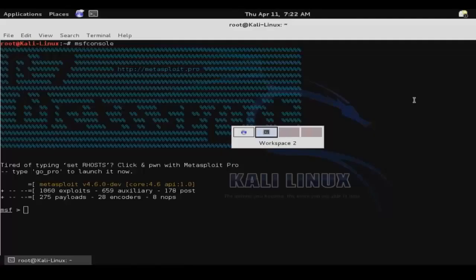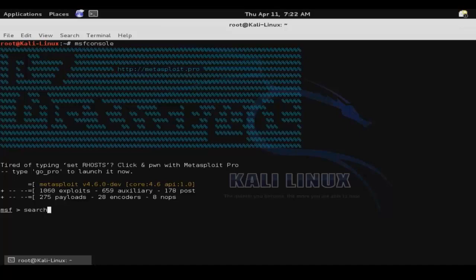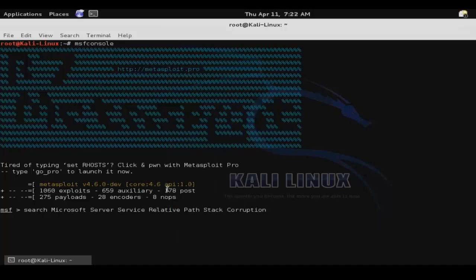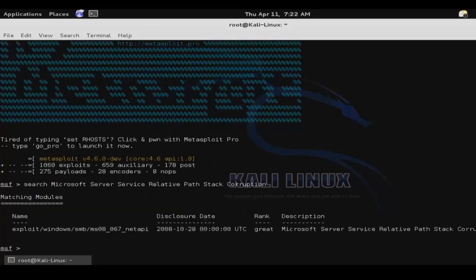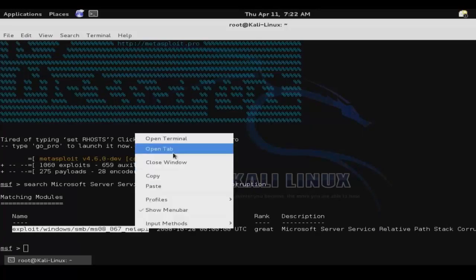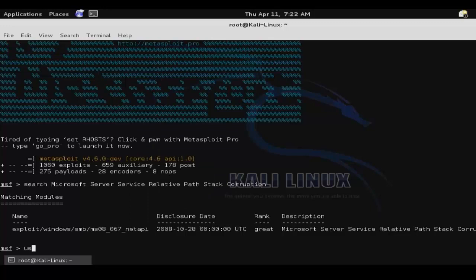And then we'll switch back over to our Metasploit Framework console. And then we'll search for that description. And there it is. So then we just need to copy the path for that exploit and then enter the command use followed by that path.